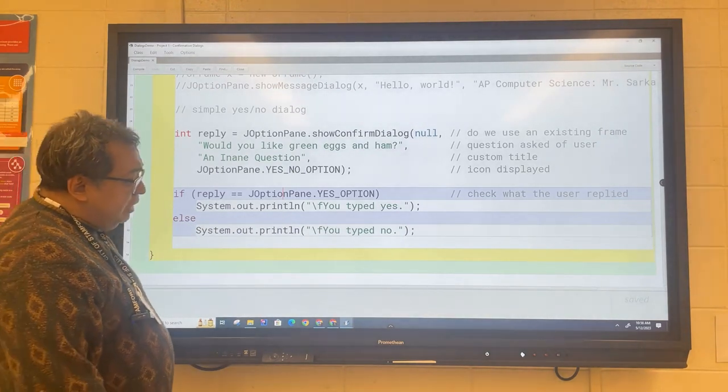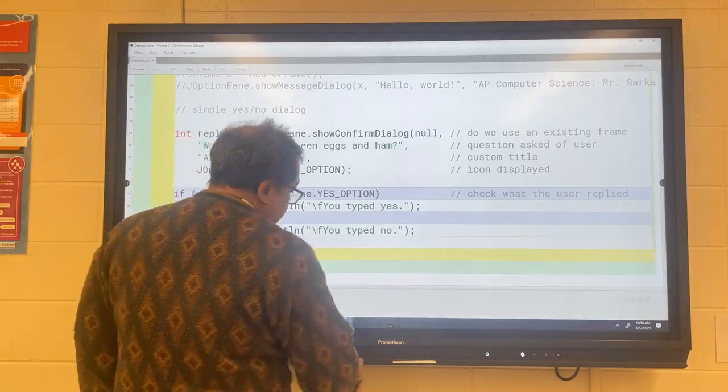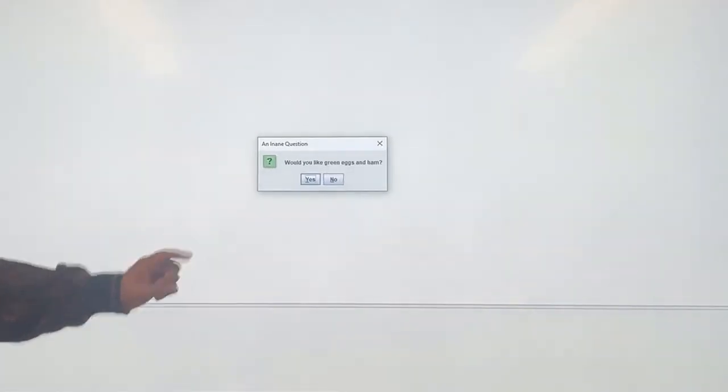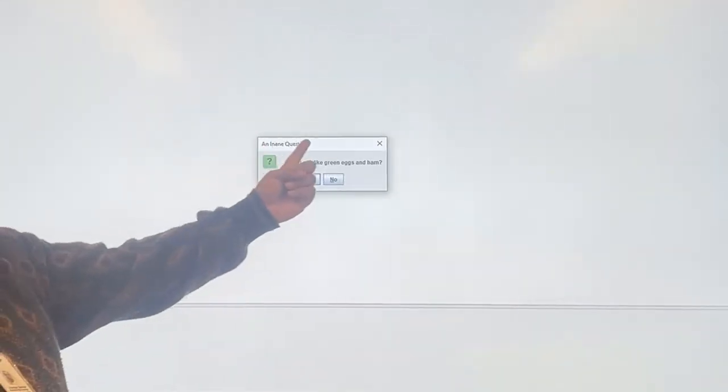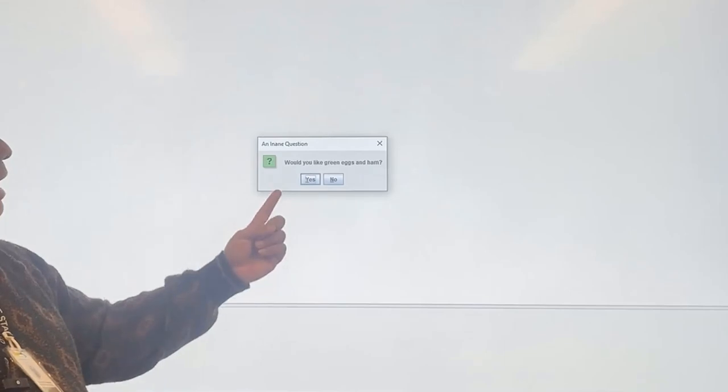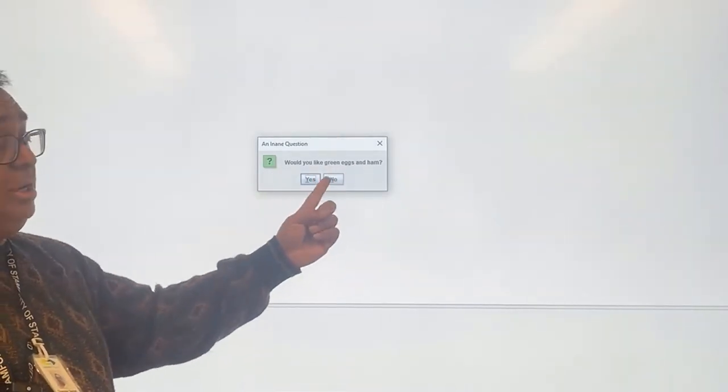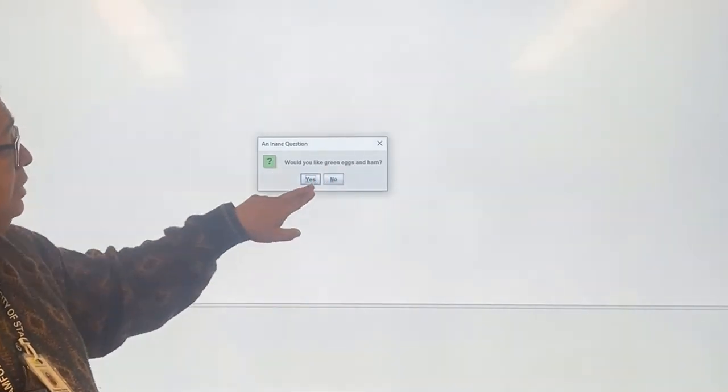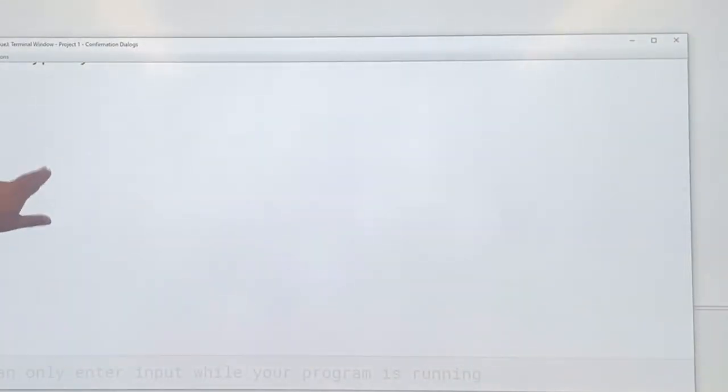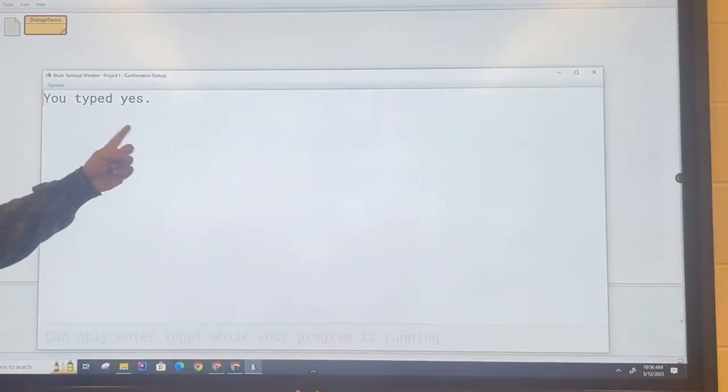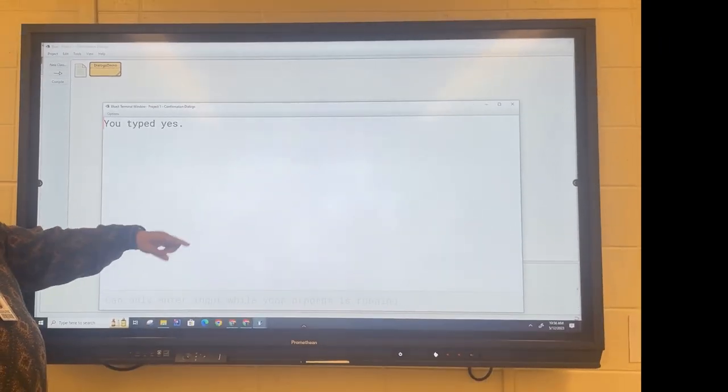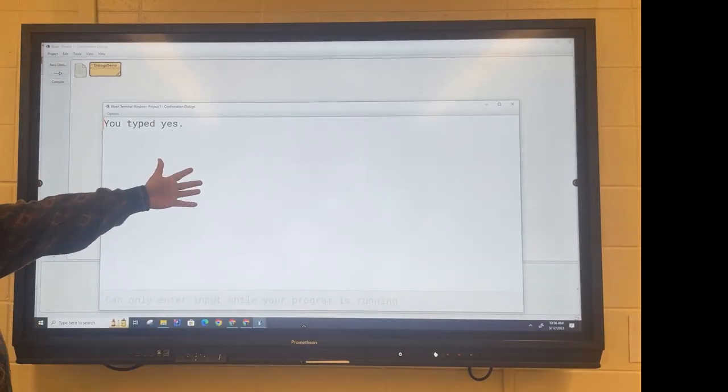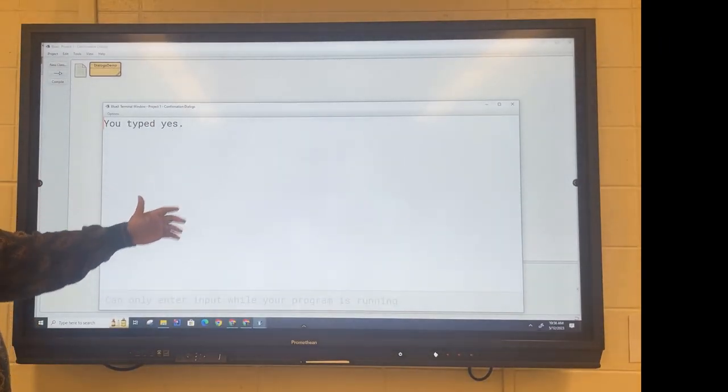I'm going to run this for you now, and there it is. You can see that here is the title and here is the question. If you enter yes, you can see that it'll say that you entered yes. And if you type in no, if you press no, it'll show you that you entered no.